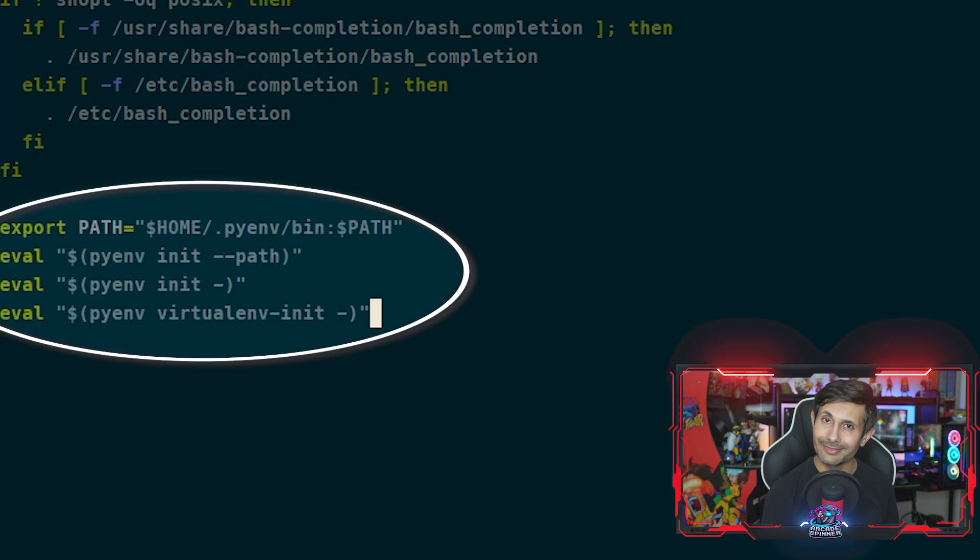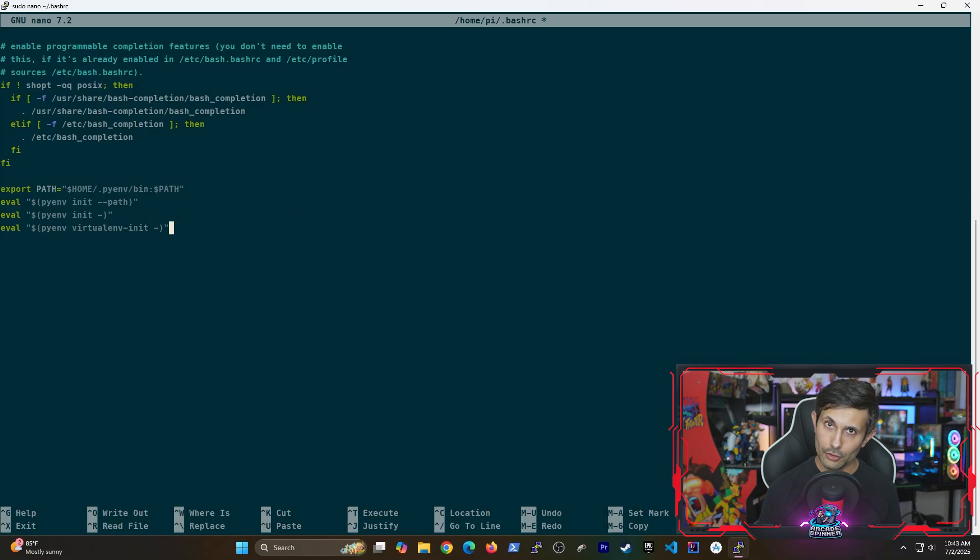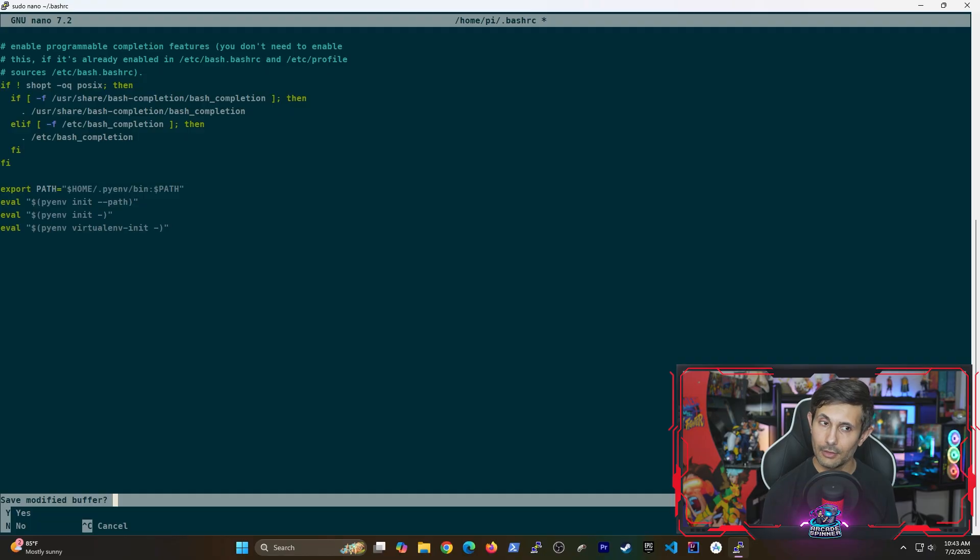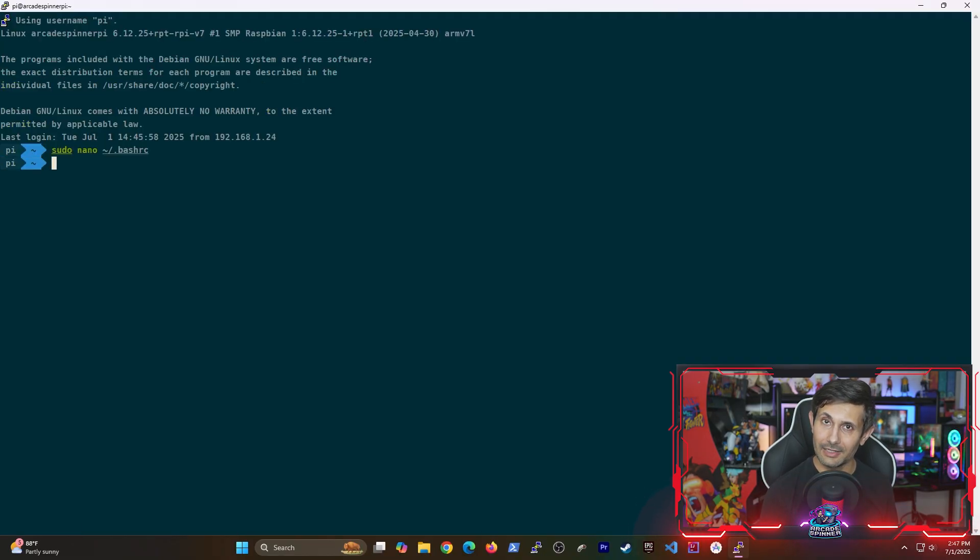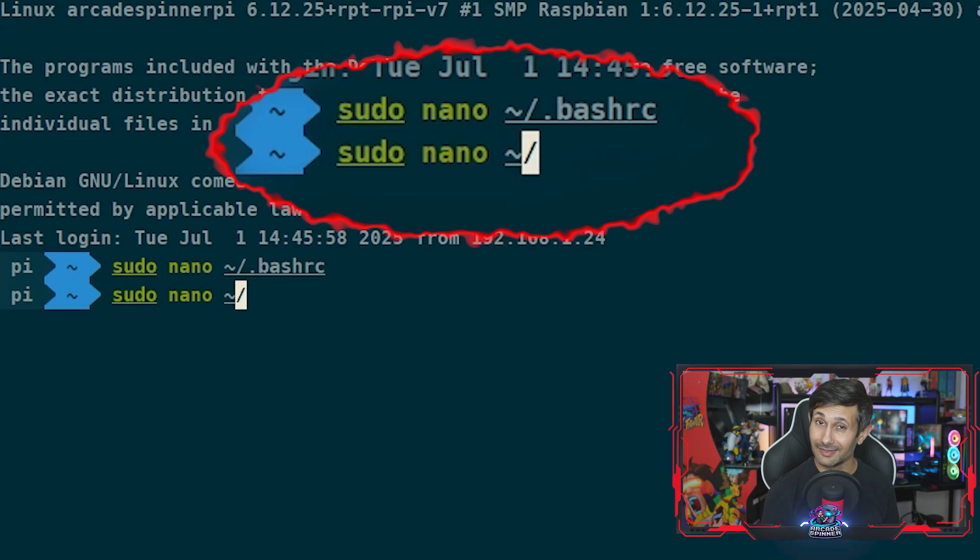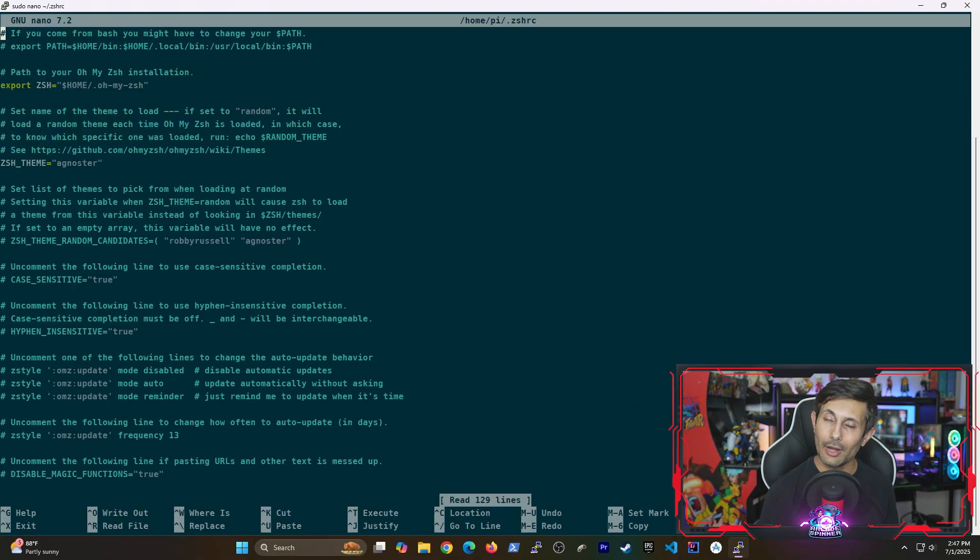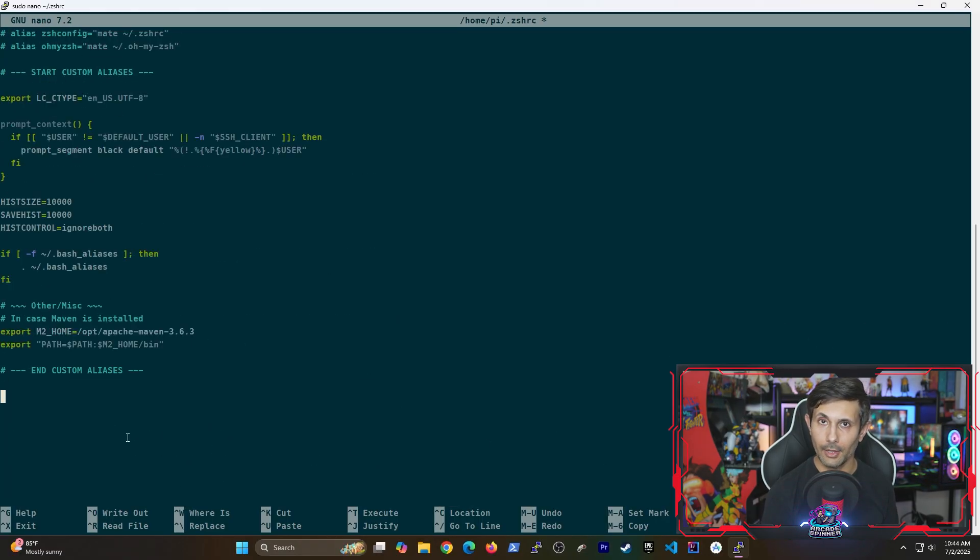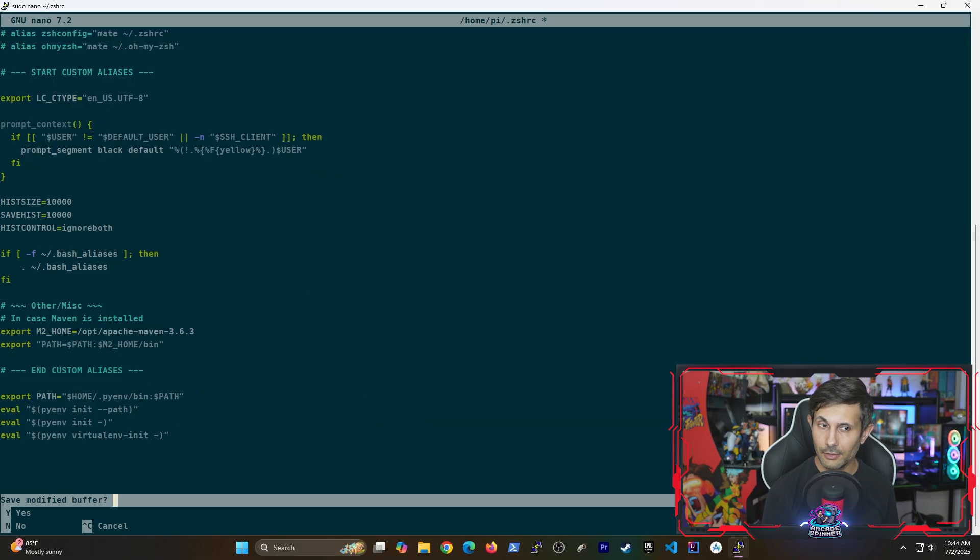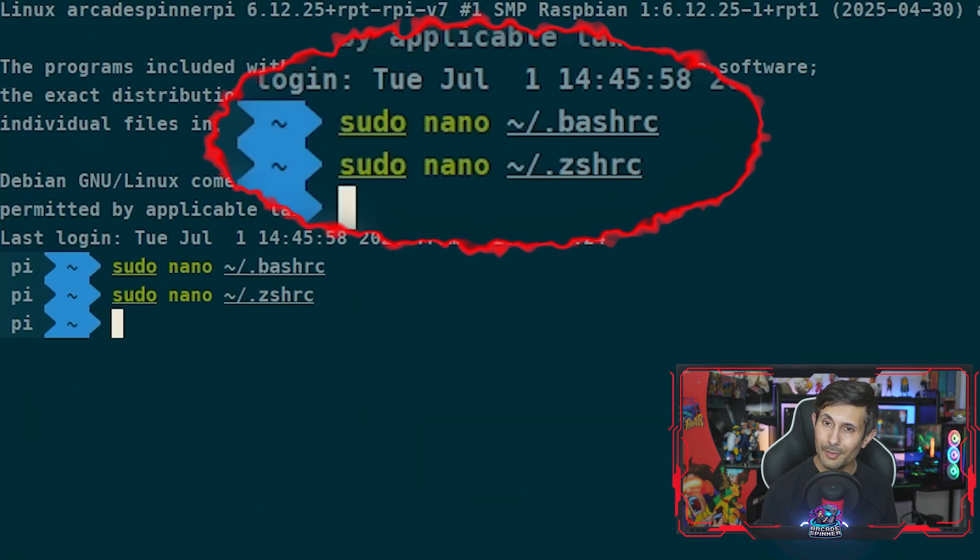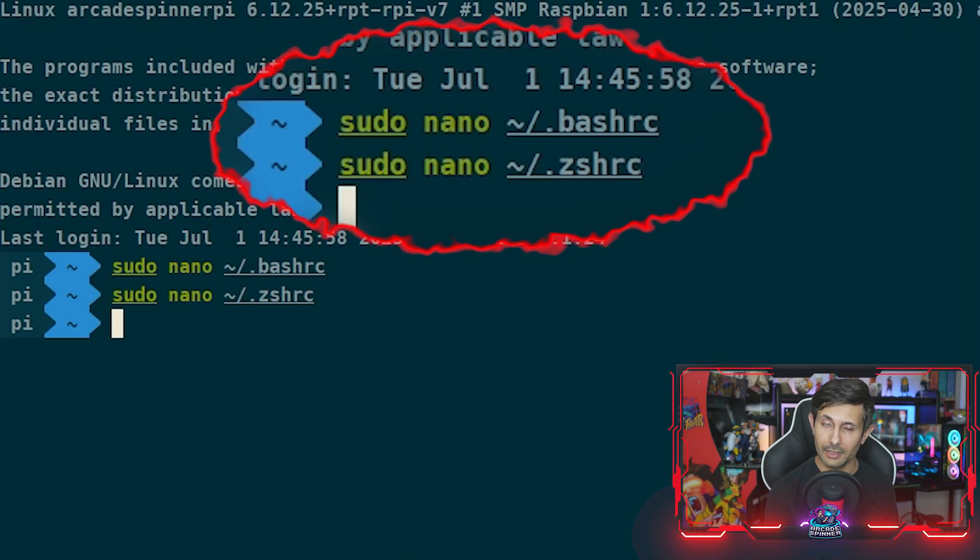By the way, these are in the video description so you can just copy and paste them in here. Once you're done, you can save changes with Ctrl+X followed by Y and then hitting Enter. But if you're using zsh like I am, you should update the dot zsh_rc file. Here you're adding the same lines at the very end of the file. Don't forget to save changes with Ctrl+X followed by Y and then hitting Enter. Really there's no harm in doing this for both files if you want to be flexible.